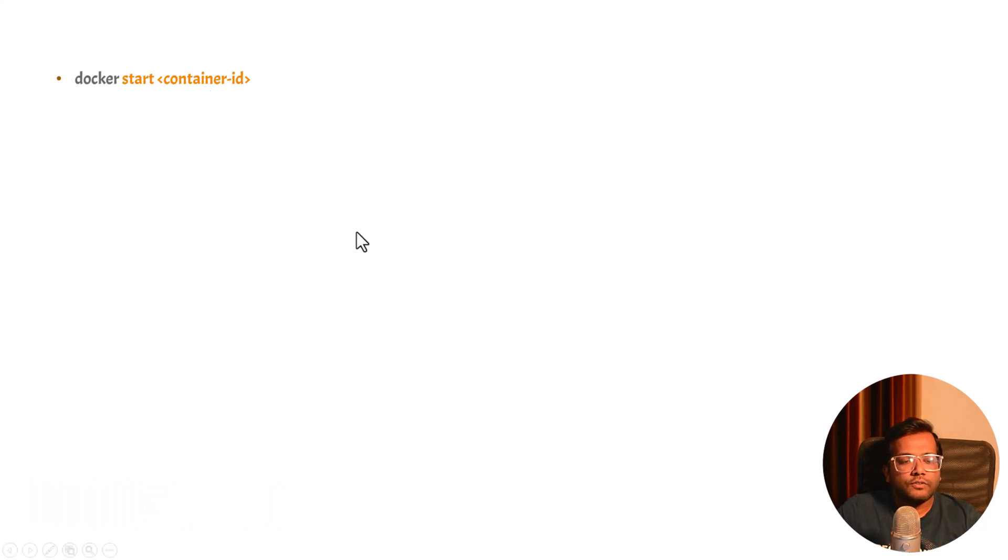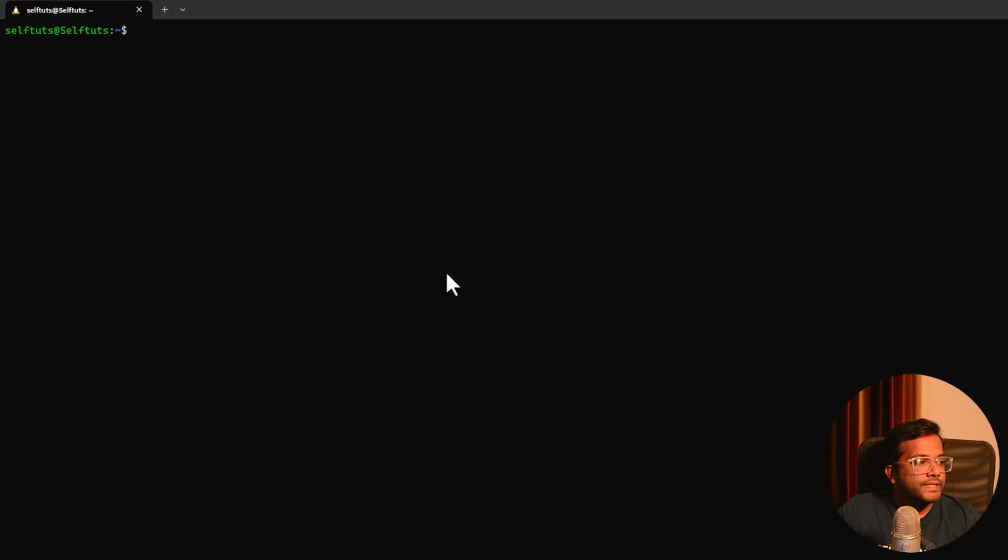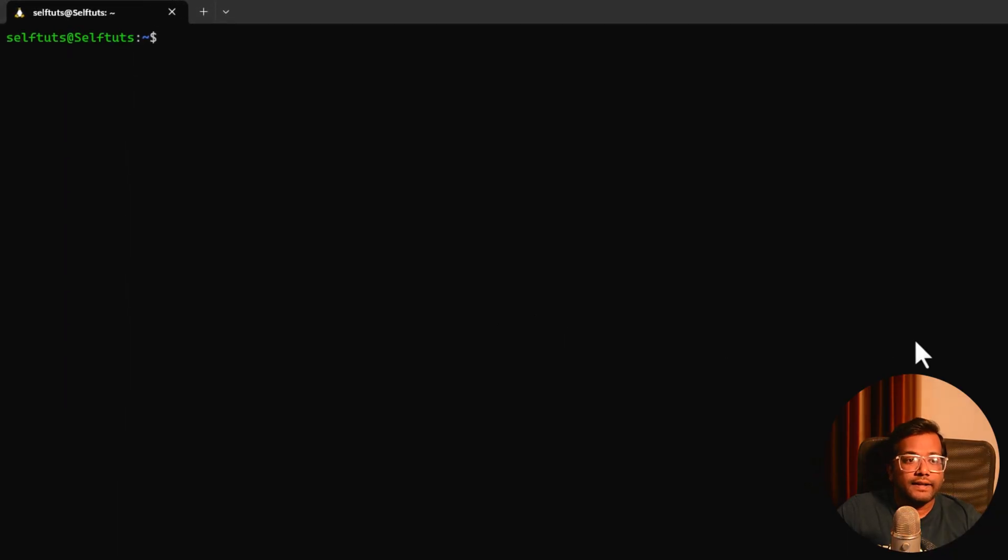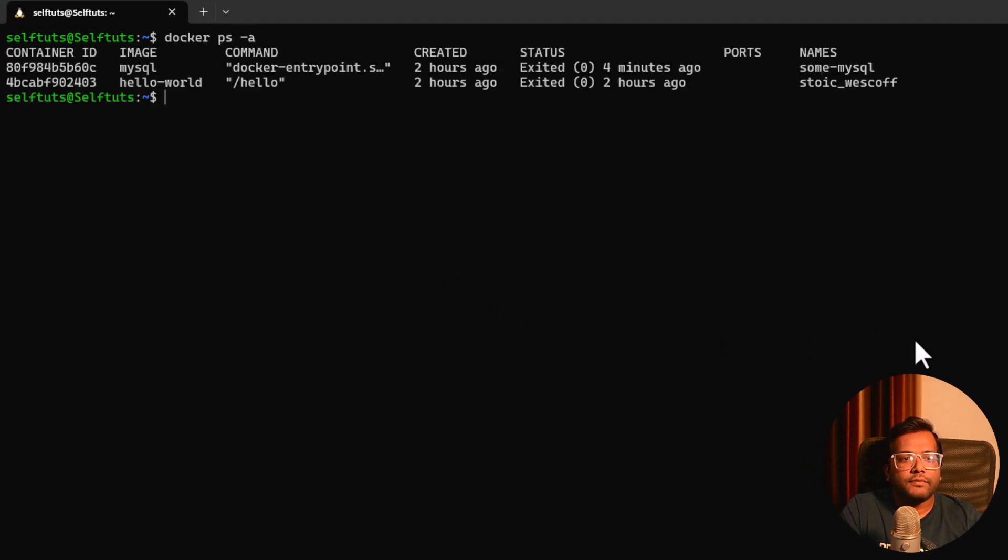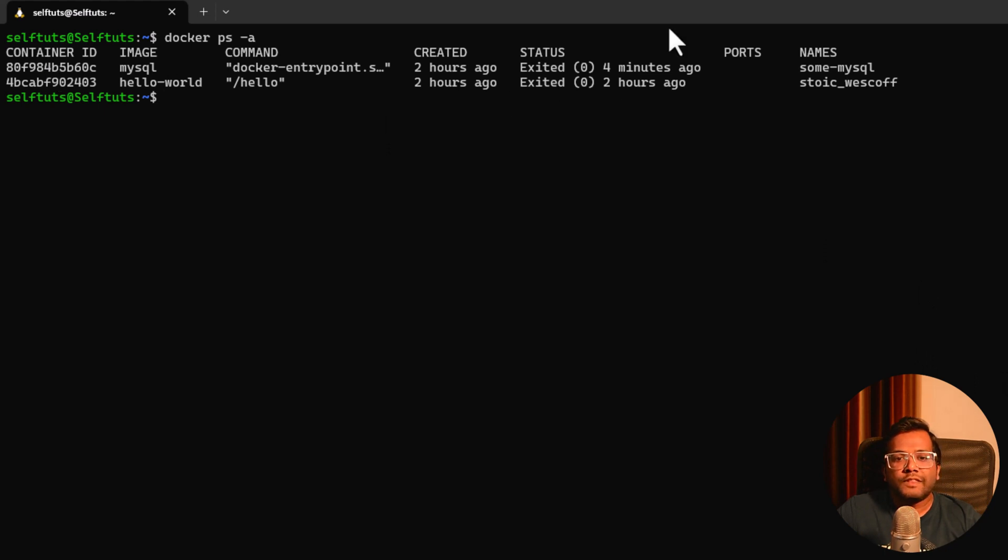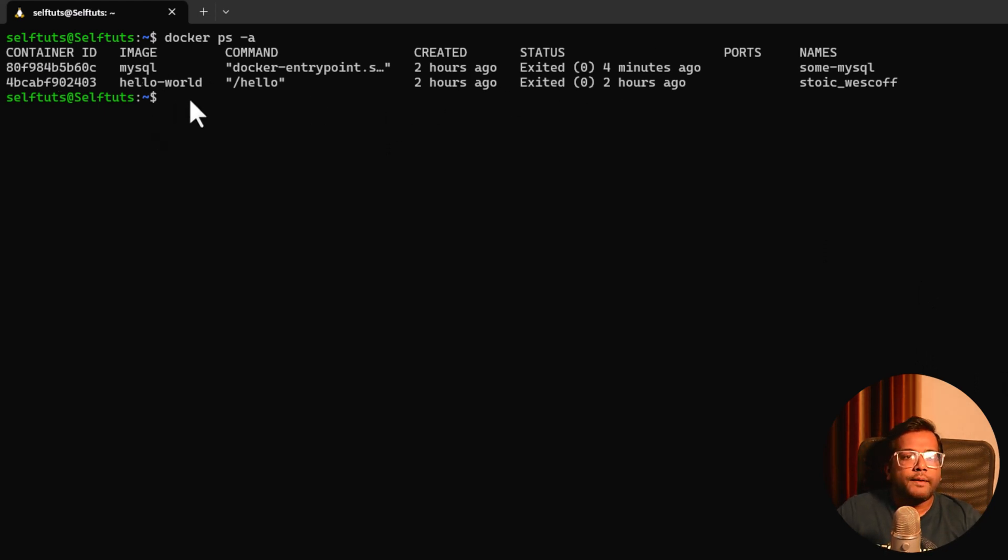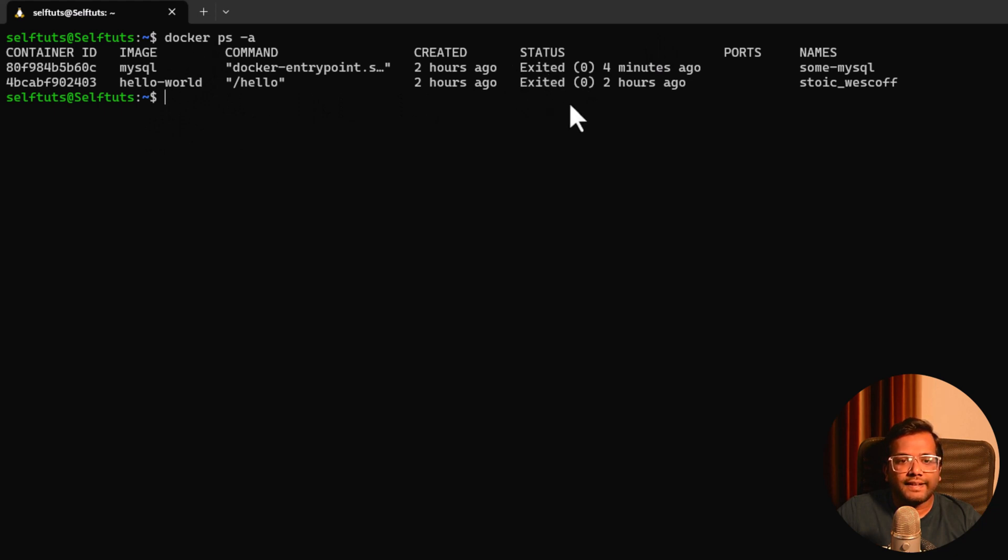Let's now see into our terminal which containers are in stopped state. For that we can use the command docker ps -a and this will list out all the non-running Docker containers, also the running ones. But here what we want to see are the containers which are stopped. Status is exited which means that these containers are stopped.